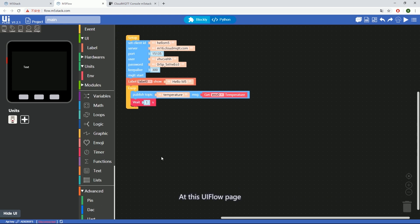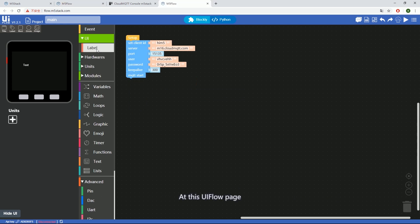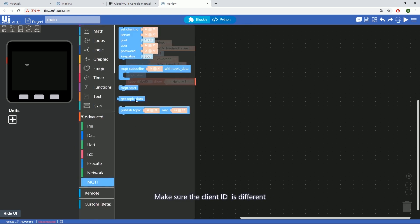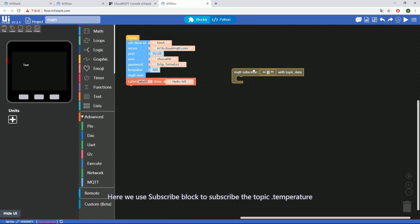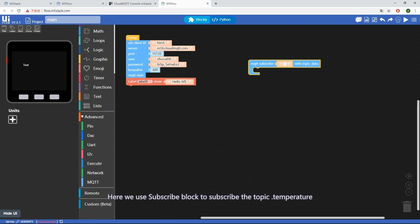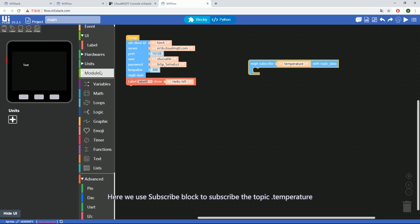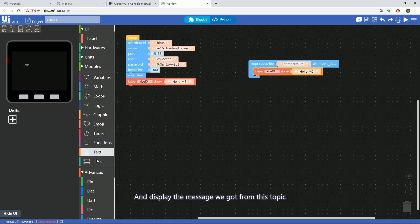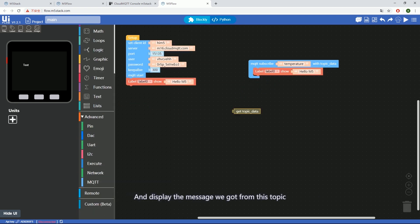At this UIFlow page, create another client device in the same way. Make sure the client ID is different. Here we use the subscribe block to subscribe to the topic temperature and display the message we got from this topic.